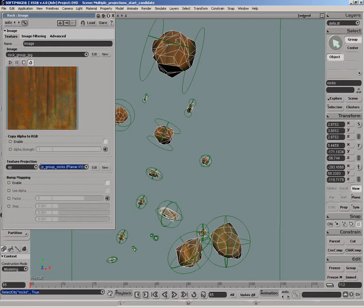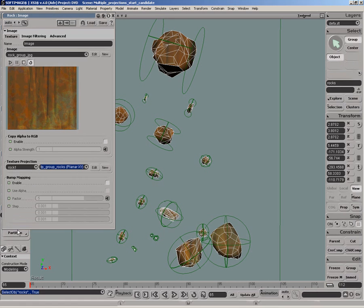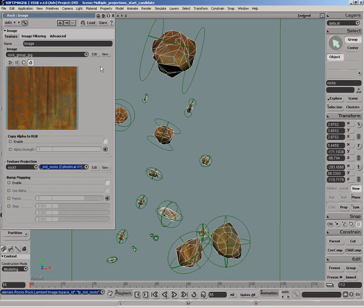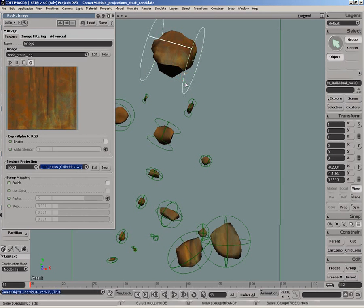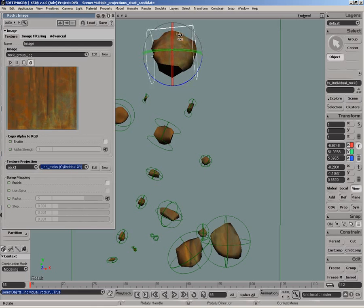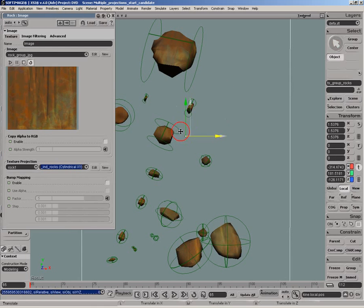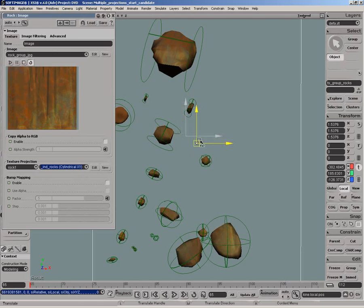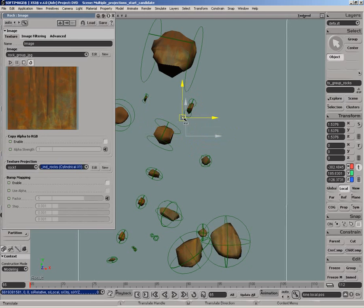We can also change the projection individually for each rock by simply choosing the rock from the drop-down menu and selecting the other projection we created earlier. We can now see that the top rock's texture is updated when we transform the cylindrical texture support, but does not change when the group texture support moves around.